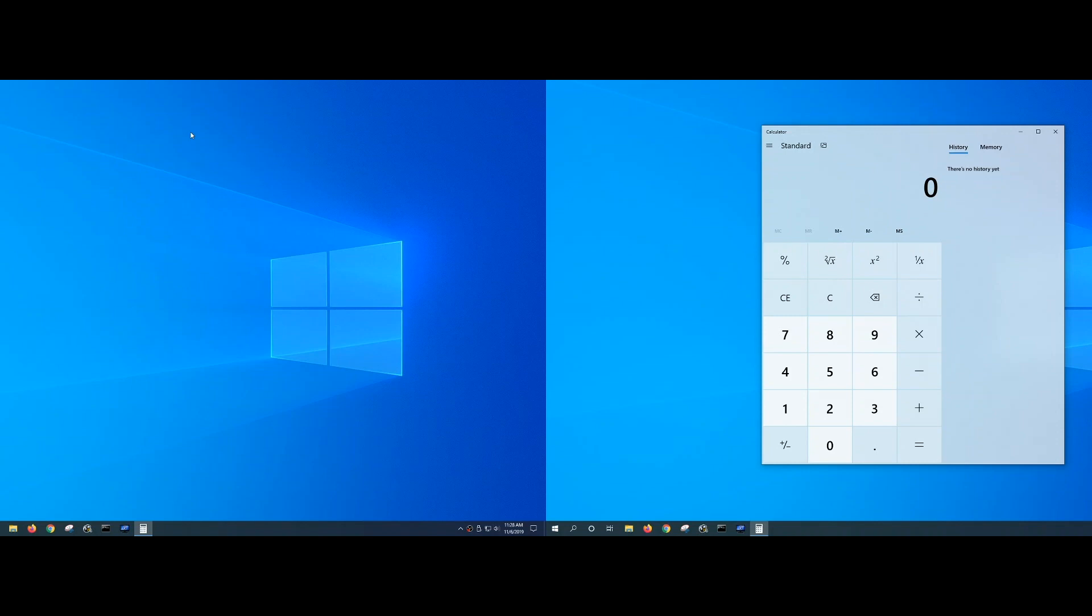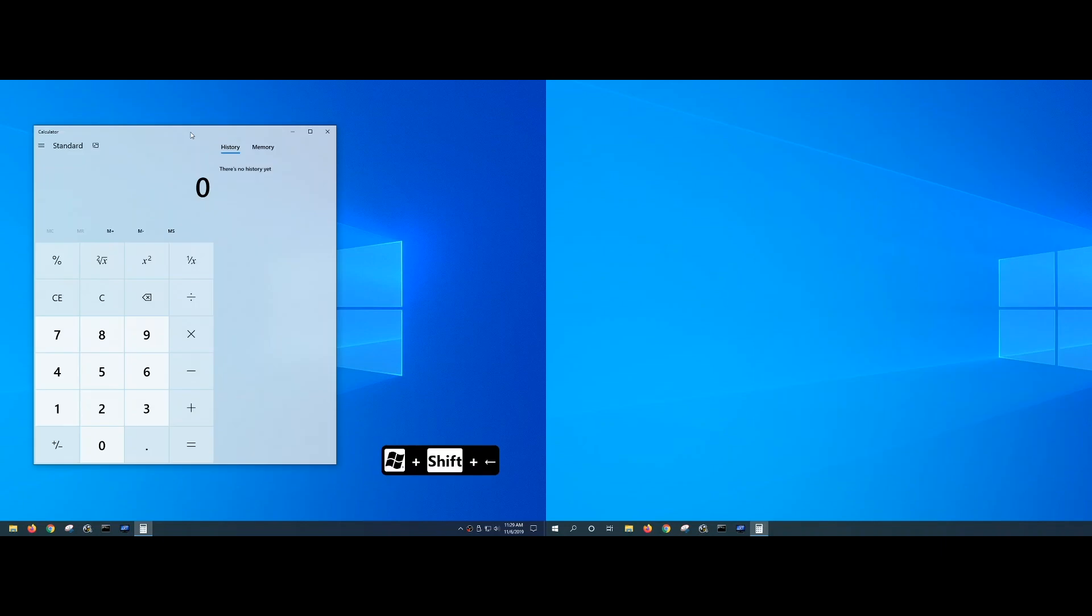So if I want to move that application window back to the left display, I can do Windows key, Shift, and left arrow key. Okay, that's pretty handy. What else can I do?